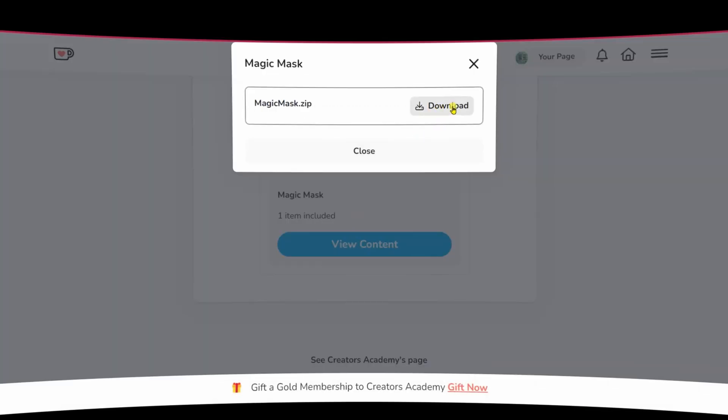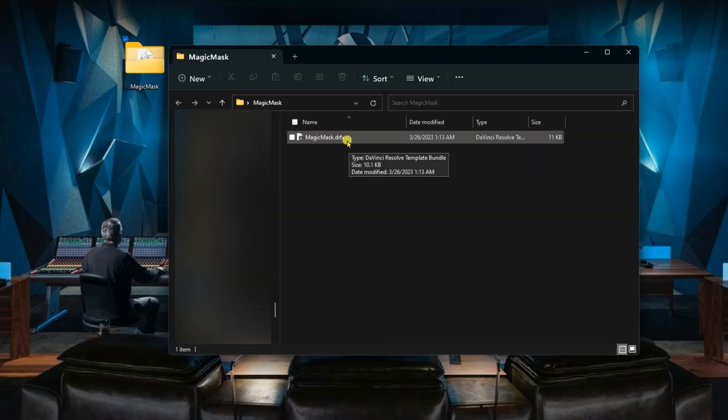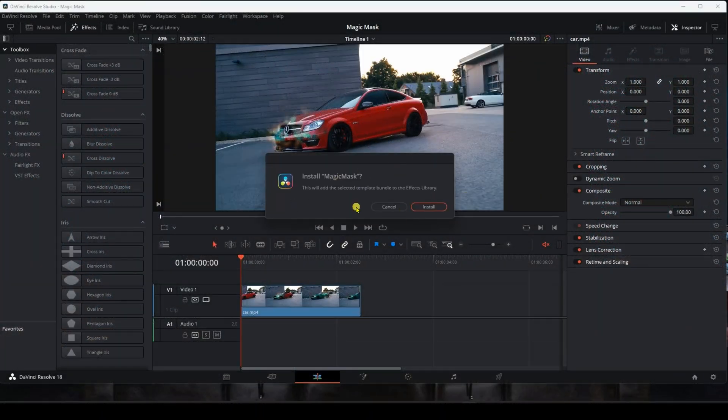Open the file after decompressing it, then click on the DRFX file, which will enter directly into the DaVinci Resolve program, then click Install.